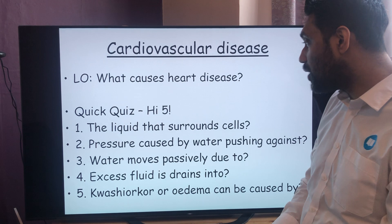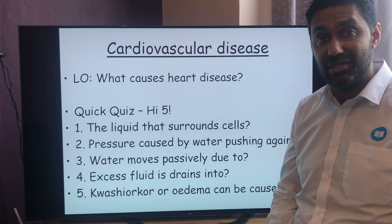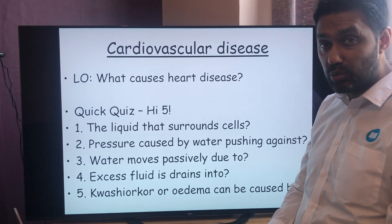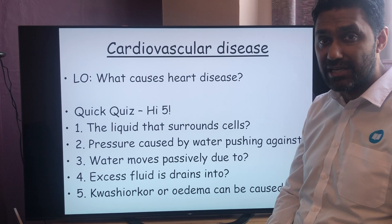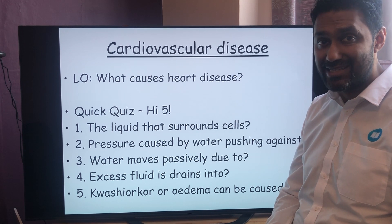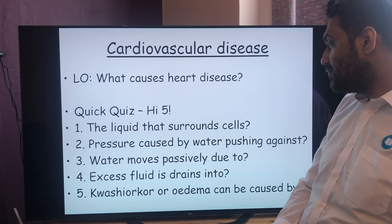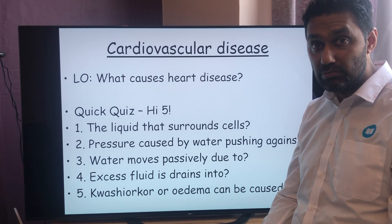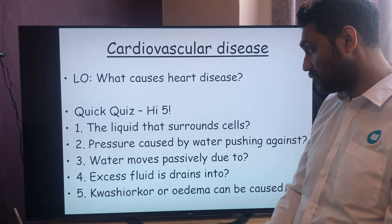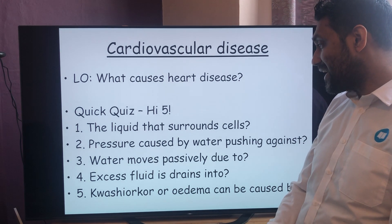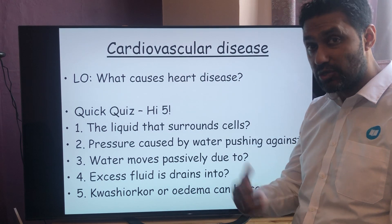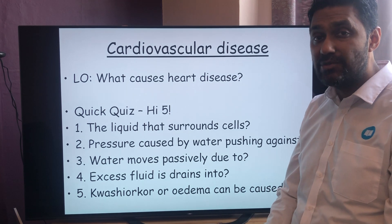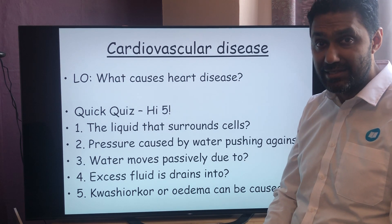Number one: the liquid that surrounds the cells is known as tissue fluid — that was our last lesson. The pressure caused by water pushing on something is known as hydrostatic pressure. Number three: water moves passively due to osmotic pressure, also known as osmotic potential or water potential. Number four: the excess fluid — most of it goes back into the blood, but the extra that can't get back into the bloodstream ends up in the lymphatic system.